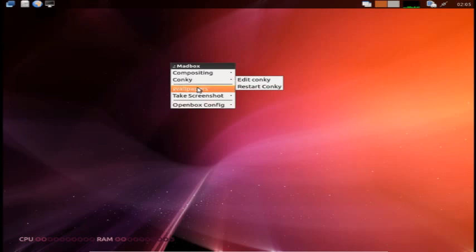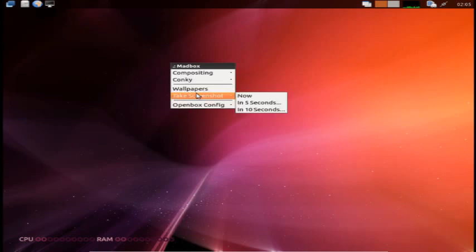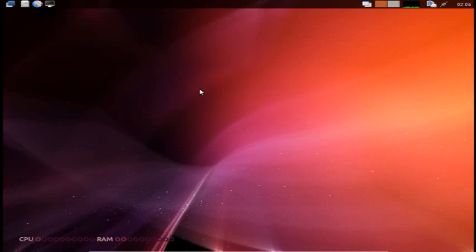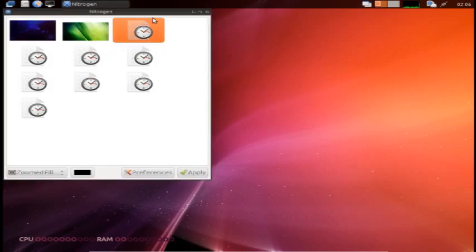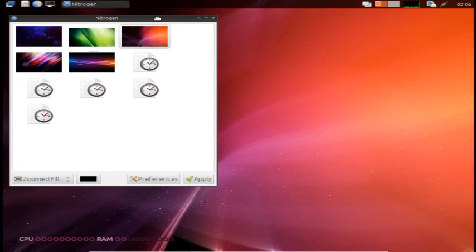We're going to go to the wallpapers here and take a screenshot either now, five seconds later, or ten seconds later. We're going to go to wallpapers just to show you what wallpapers they have available here.